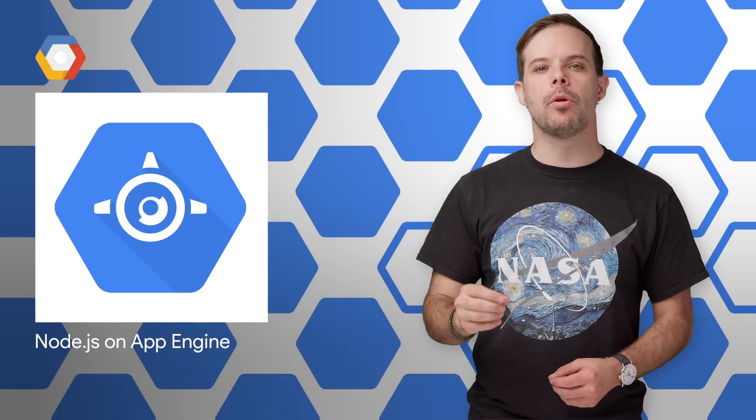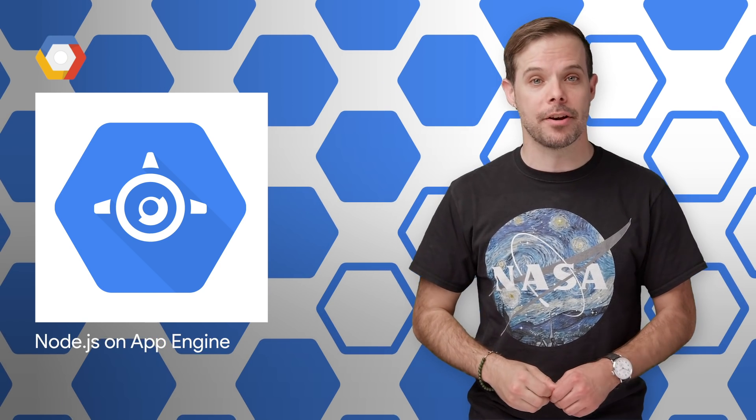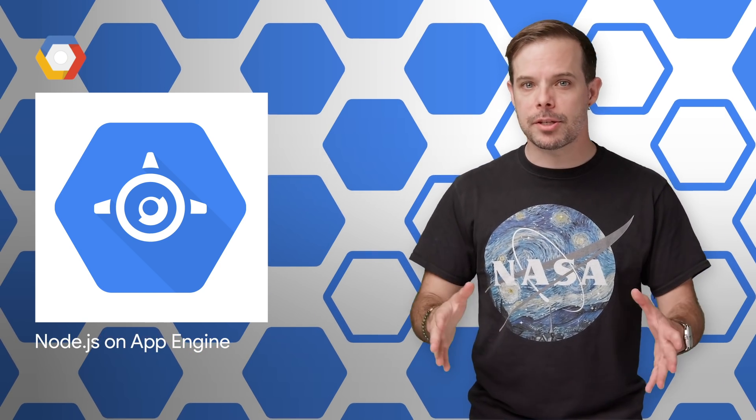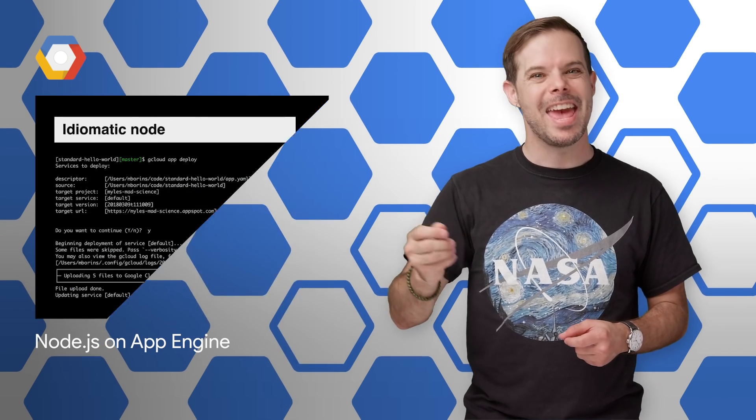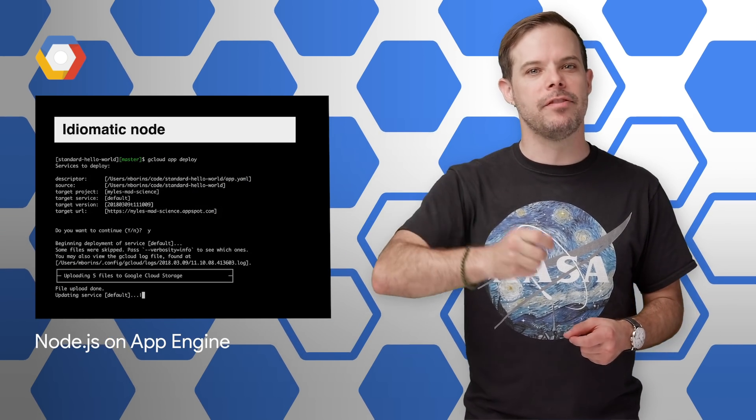You can now deploy your Node.js 8 applications to App Engine's standard environment. This support brings a number of benefits, including fast deployments and automatic scaling, idiomatic developer experience, and strong security. Get started with the links and the video on the post.